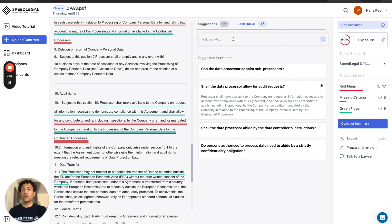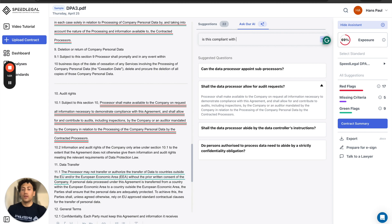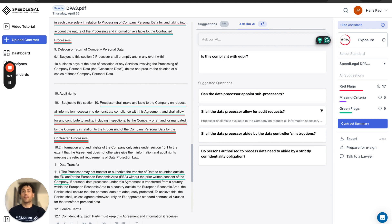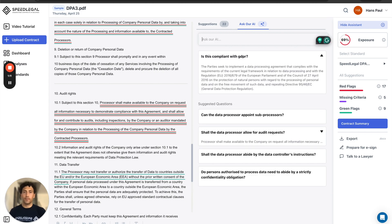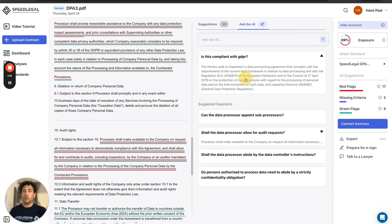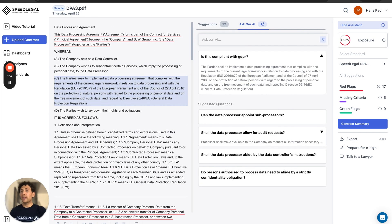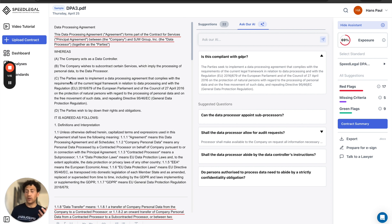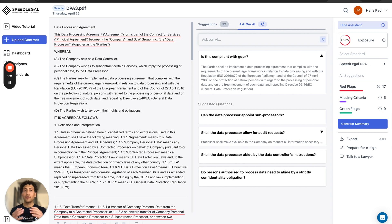And you can ask any question. For example, is this compliant with GDPR? Here we found an answer and we tell you where it is. So you can double check if the AI is actually telling the truth or not. Again, this feature is super useful if you really want to understand what the contract entails.